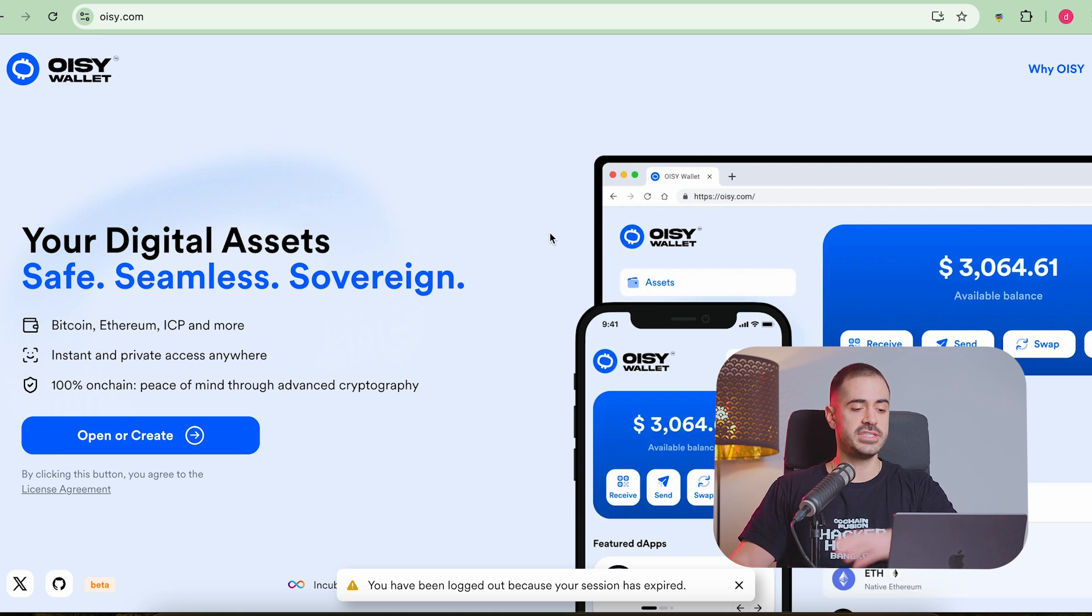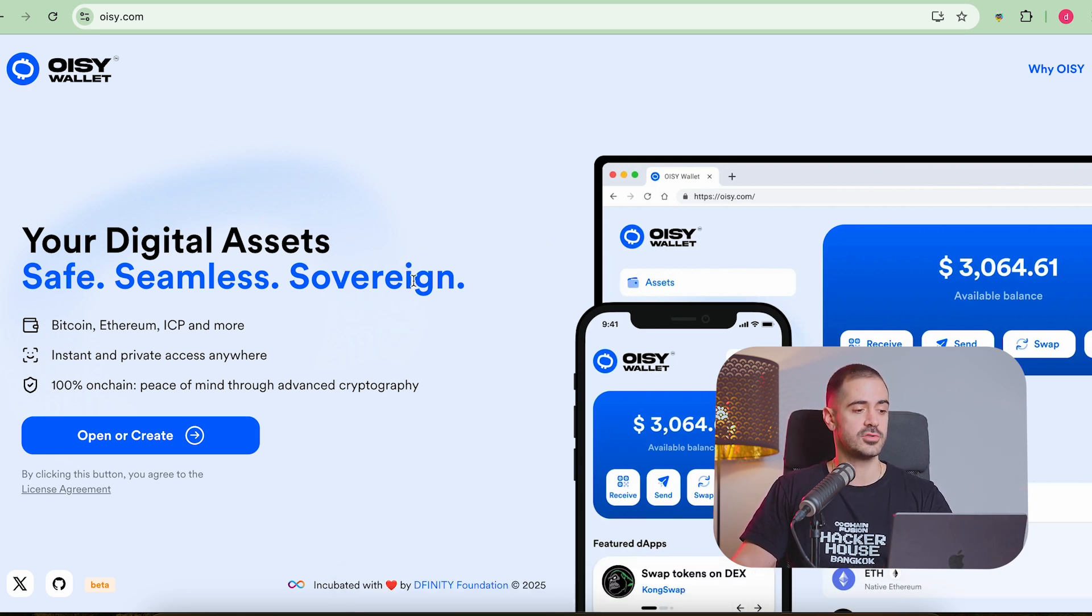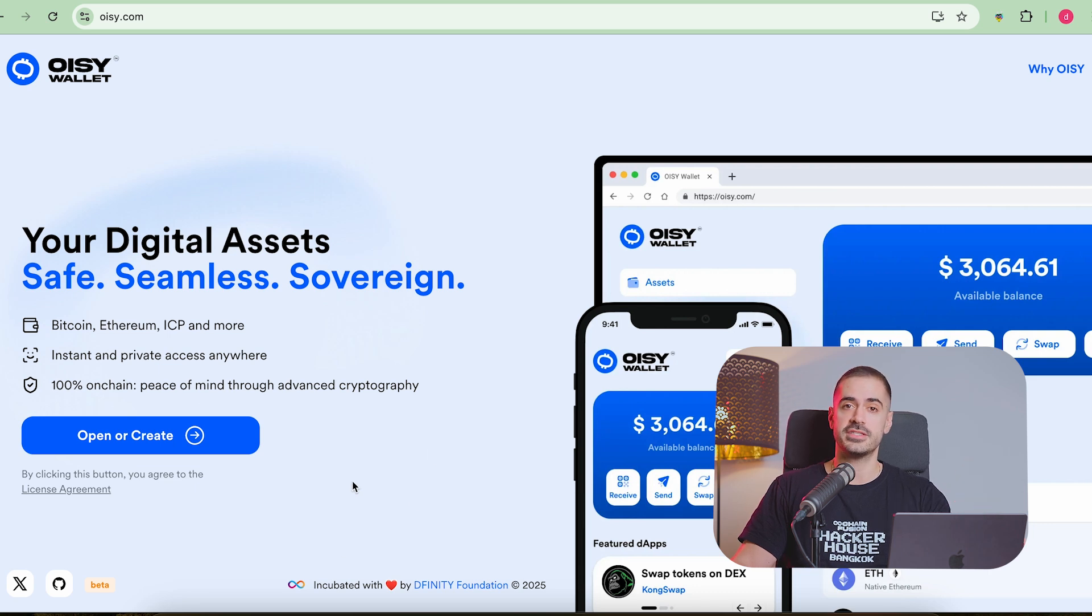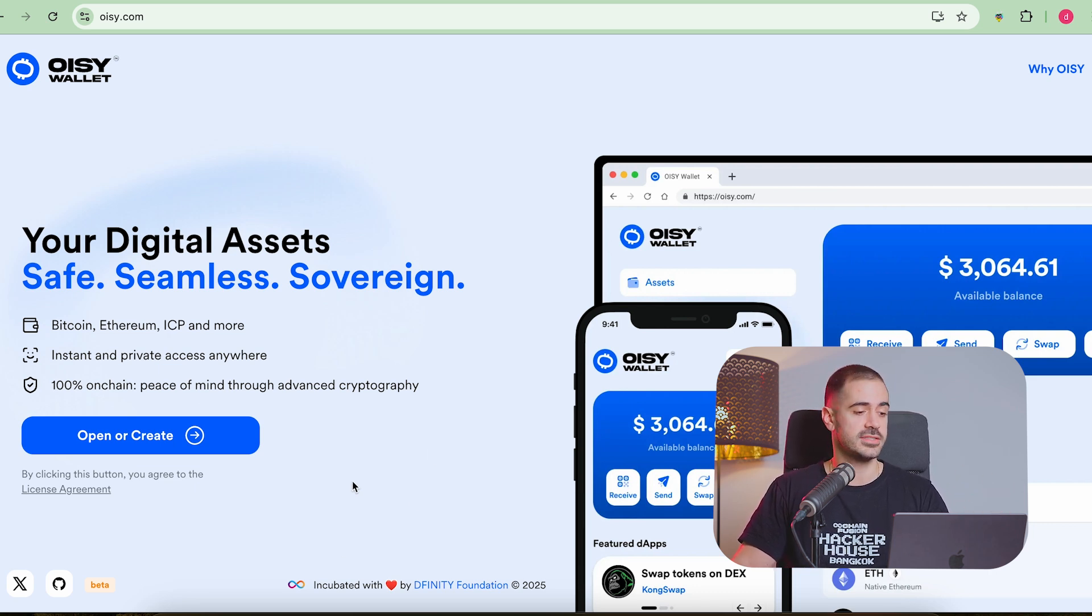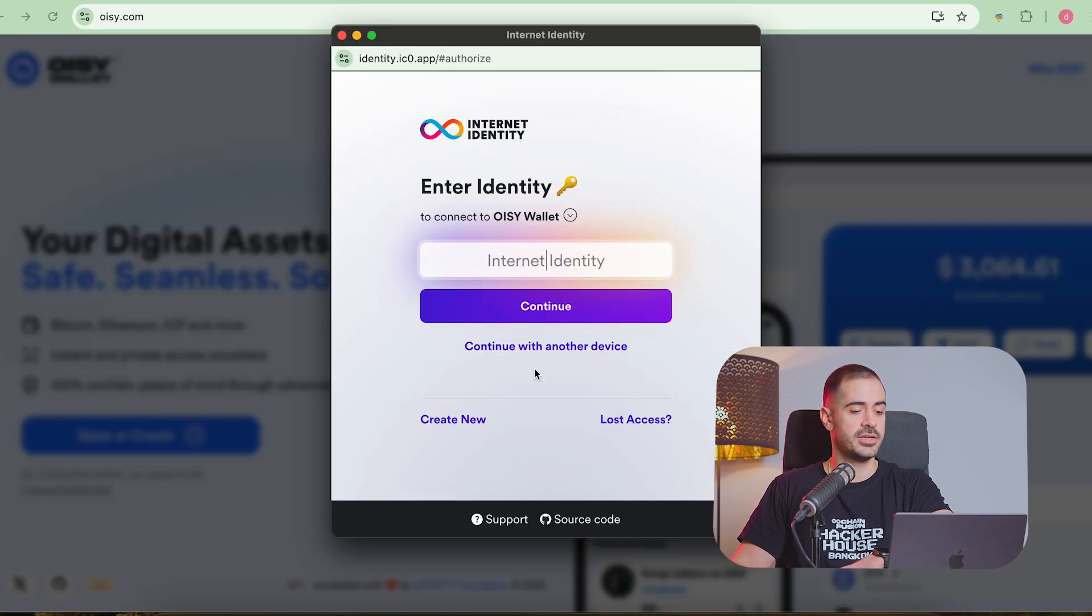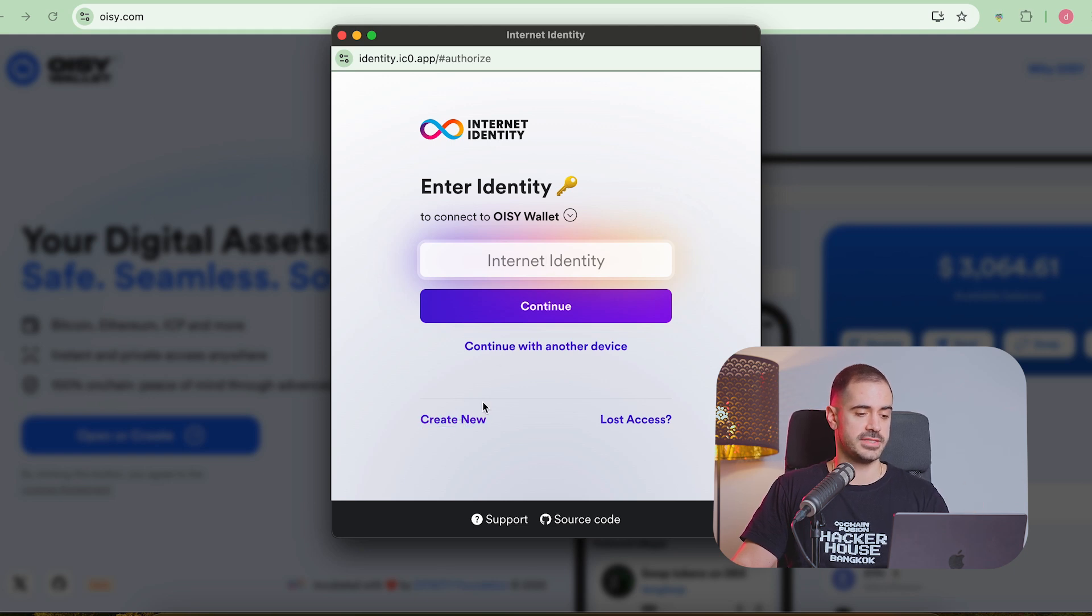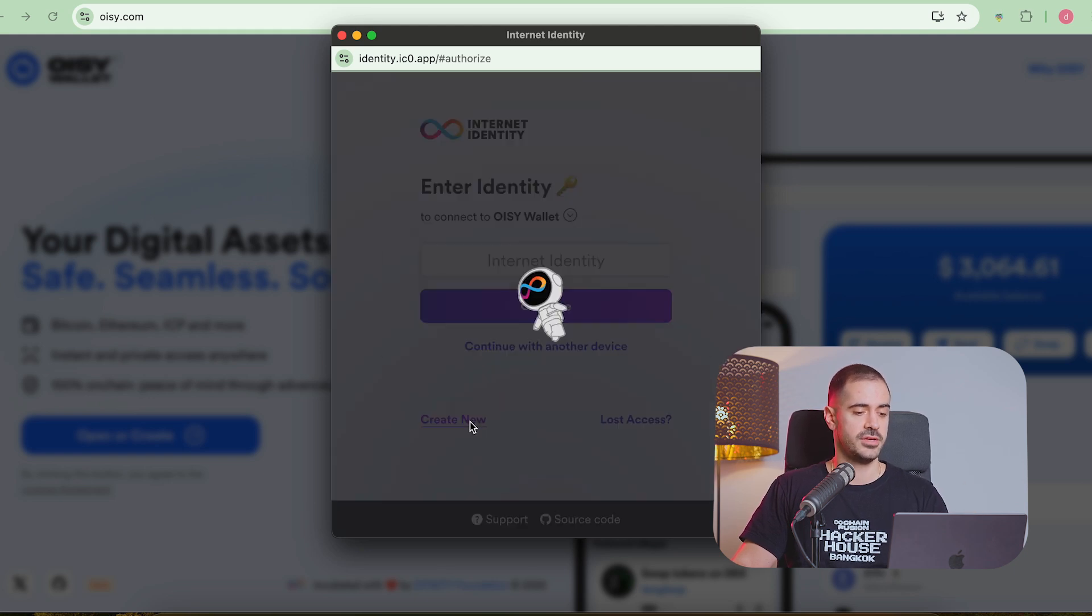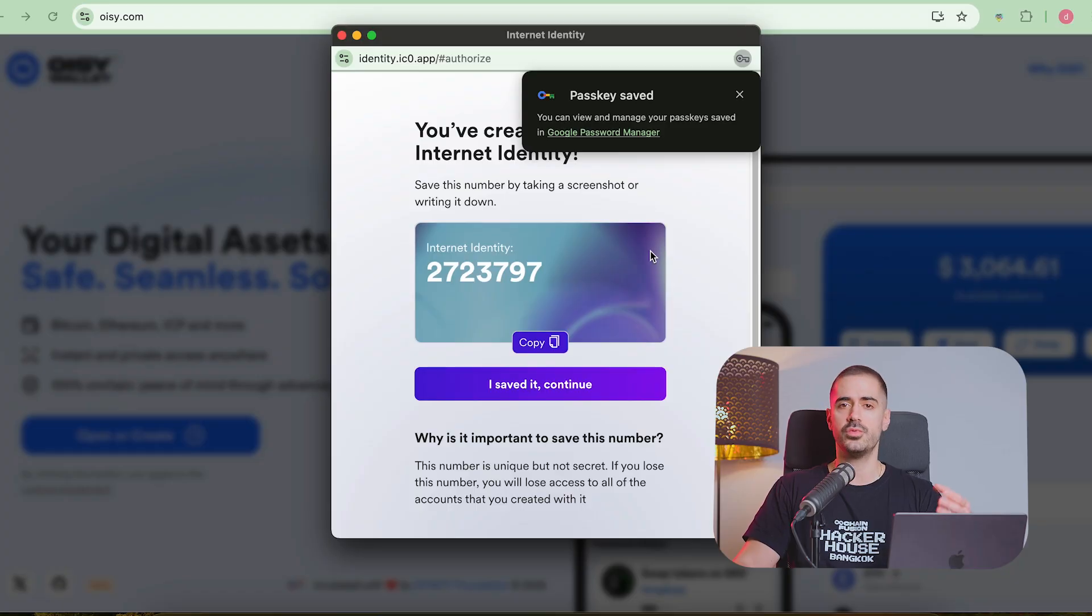So for this video, we are going to use one of the newer ICP wallets. This one is called OISY wallet. This is one of the best performing wallets, one of the fastest ones, and we're going to see just how many things you can do inside this wallet. So I'm going to create a wallet right now for you guys, and you should follow those steps exactly. So we click on create new, you can use your touch ID. If you have a regular computer, then you will use your numpad to add a password.